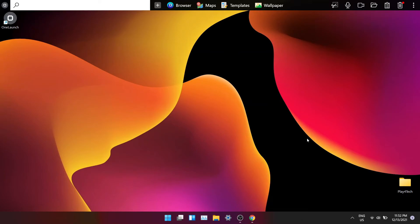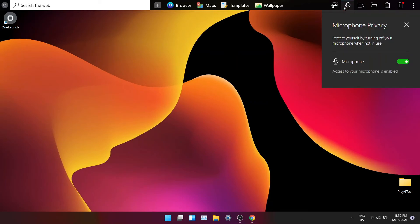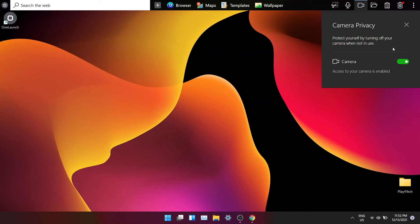Right next to the screenshot tool, you'll find the privacy tools. Using this, you can disable the access of your microphone and your camera so that none of your apps can use it in the background to collect data from you. It is very useful and it is a must-have feature. You should try out OneLaunch just for this feature.